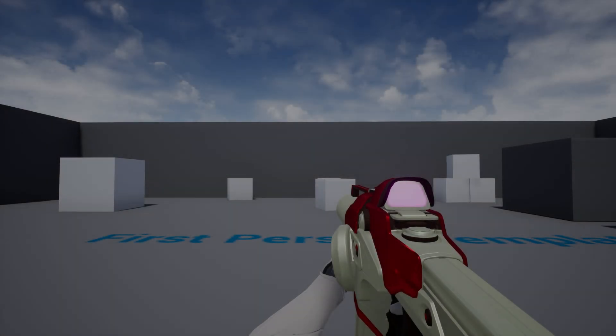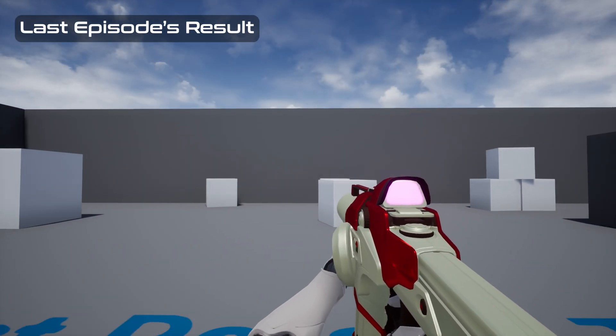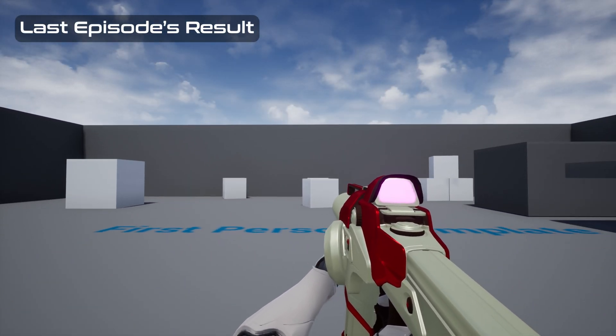How's it going everyone? In today's video, we'll be adding weapon sway and pitch offset to our procedural animation system.